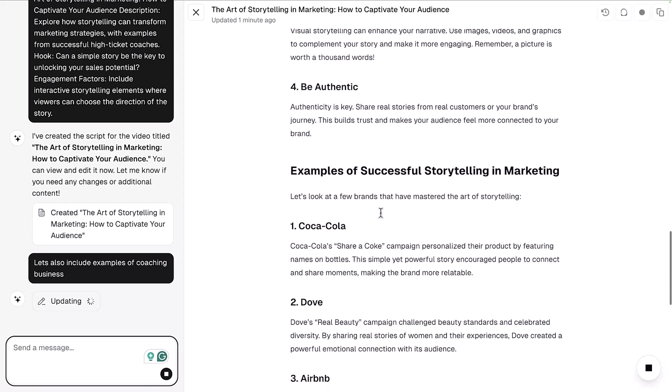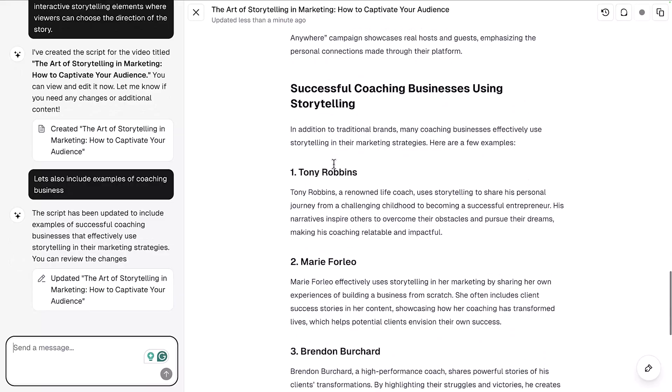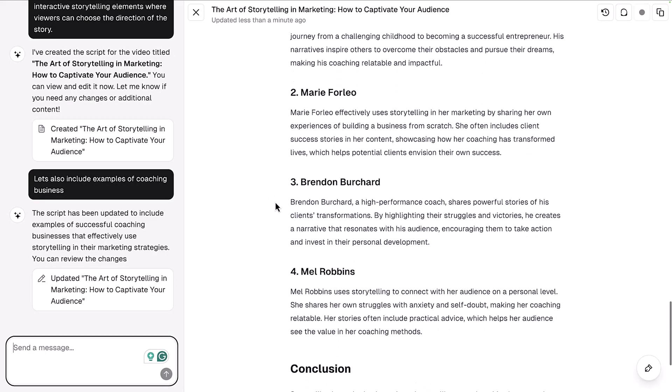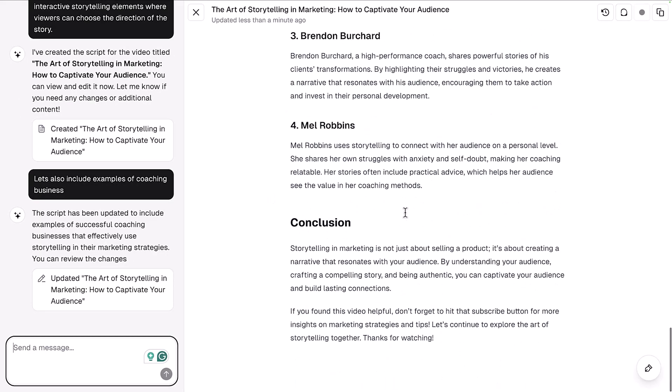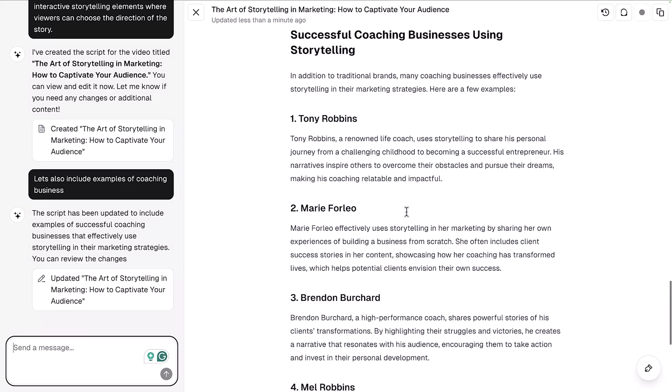You can see in here it'll say Coca-Cola, Dove, Airbnb, but now it's including successful coaching businesses like Tony Robbins, Marie Forleo, Brandon Bouchard, Mel Robbins, and more. You can see it's written in a way that will make sense on a YouTube video.